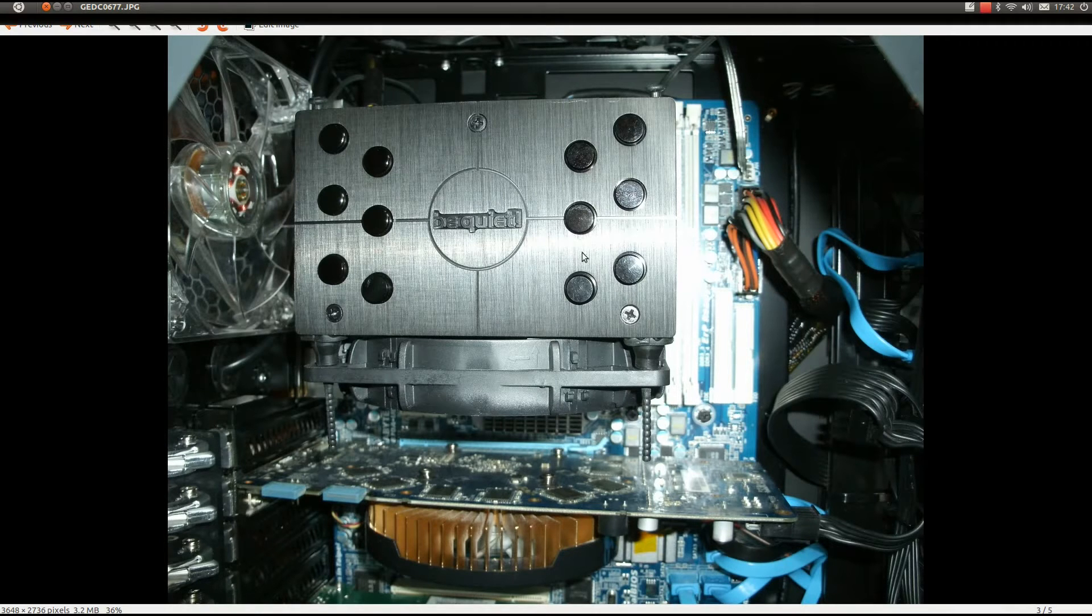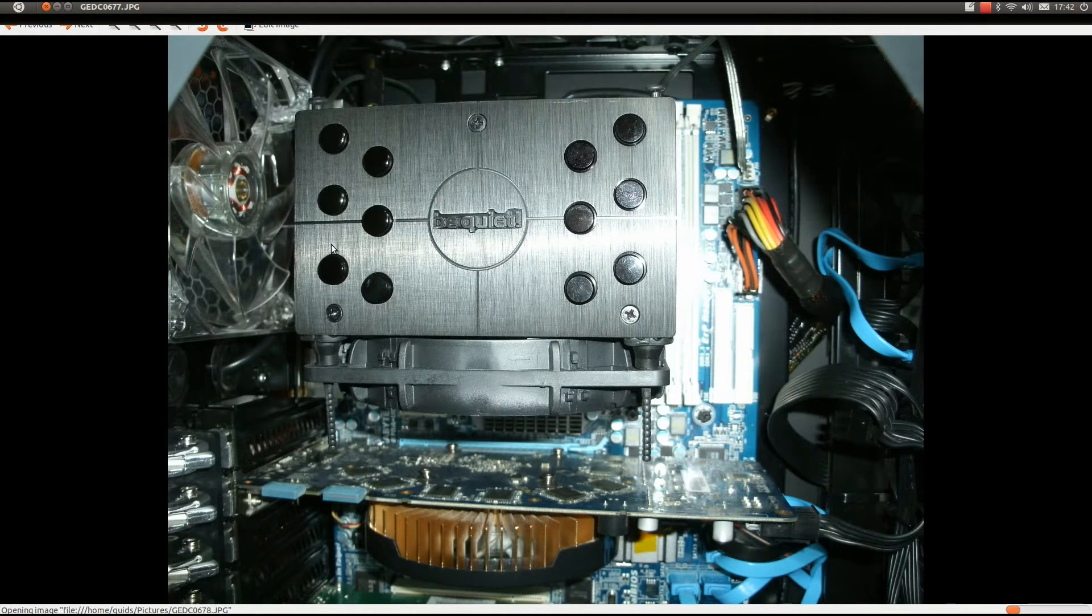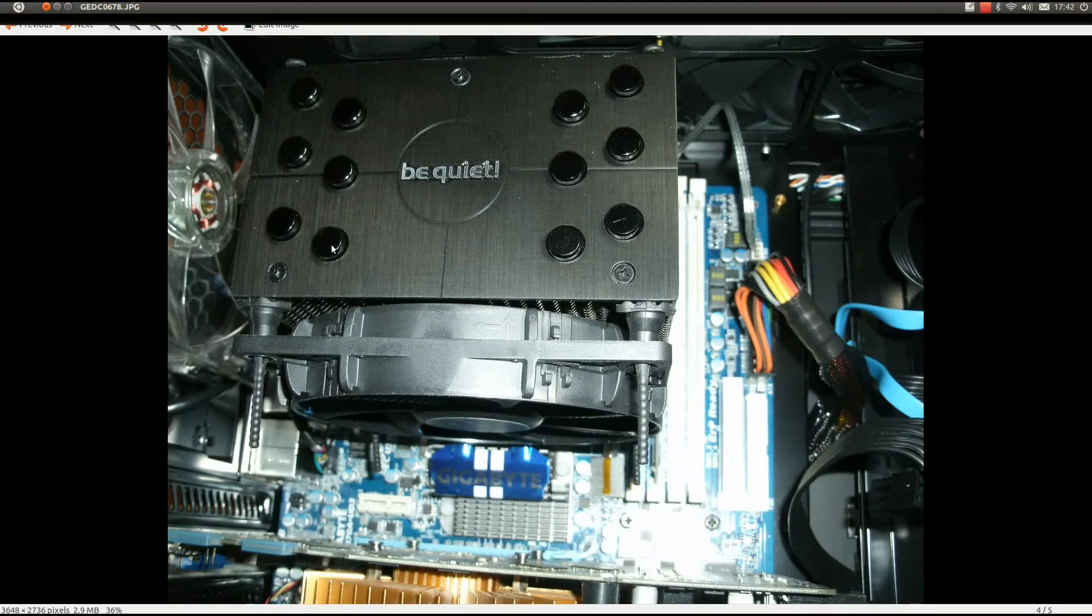It's a pity with the AMD that it is top-down mounting. I would prefer front-back, but it seems to be the way that most AMD coolers are, which is really annoying.